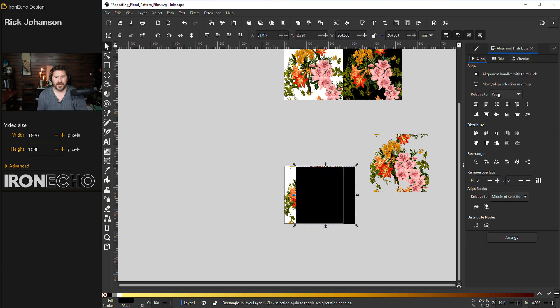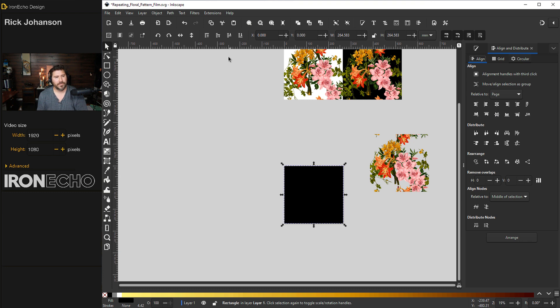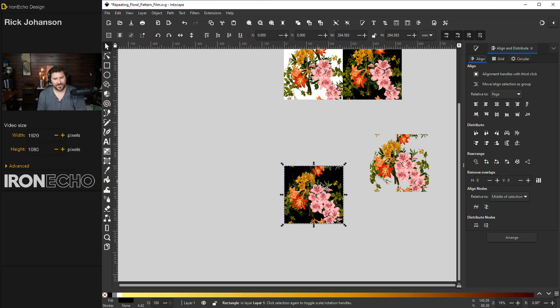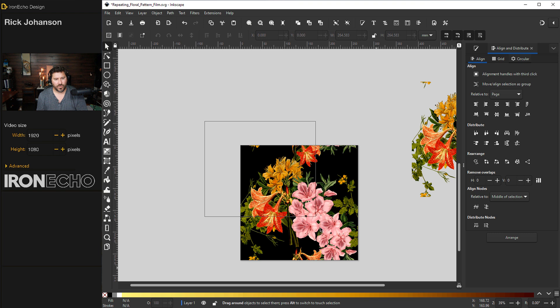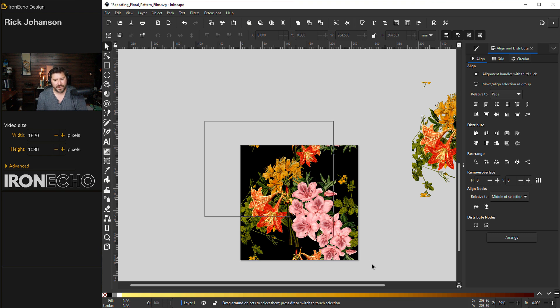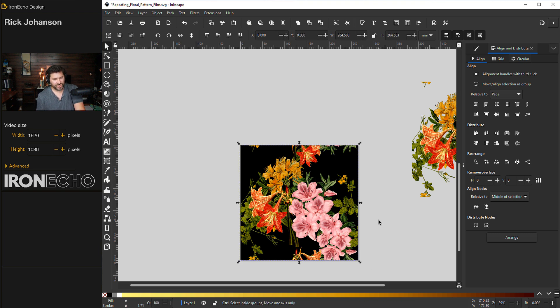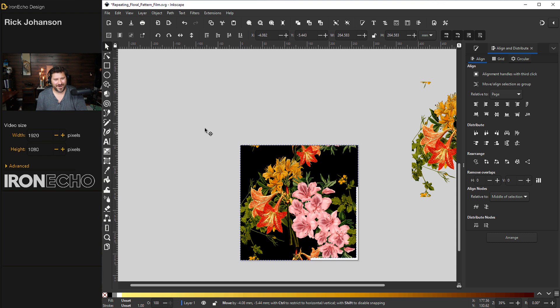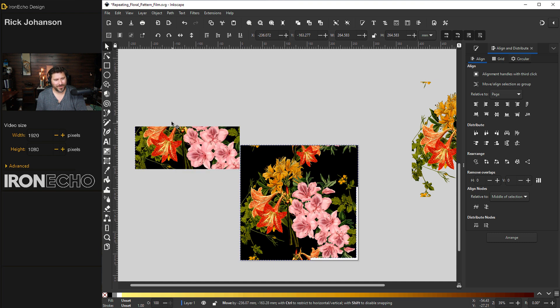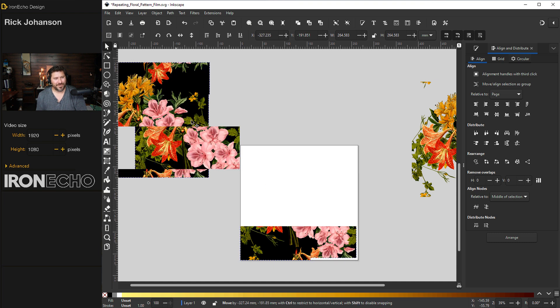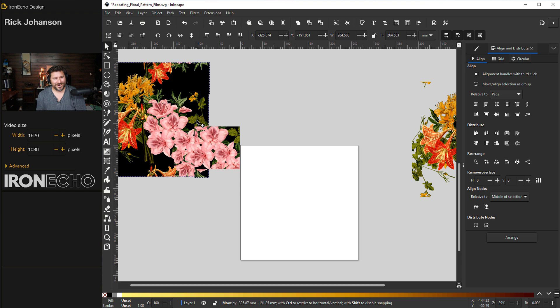Back to the alignment menu relative to page, vertical, horizontal, drop it to the bottom. That looks pretty cool right there. All right, let's zoom in. I will group it all together. This time, it will take the background with it. Control G. And we have our black background floral base to the repeating pattern.